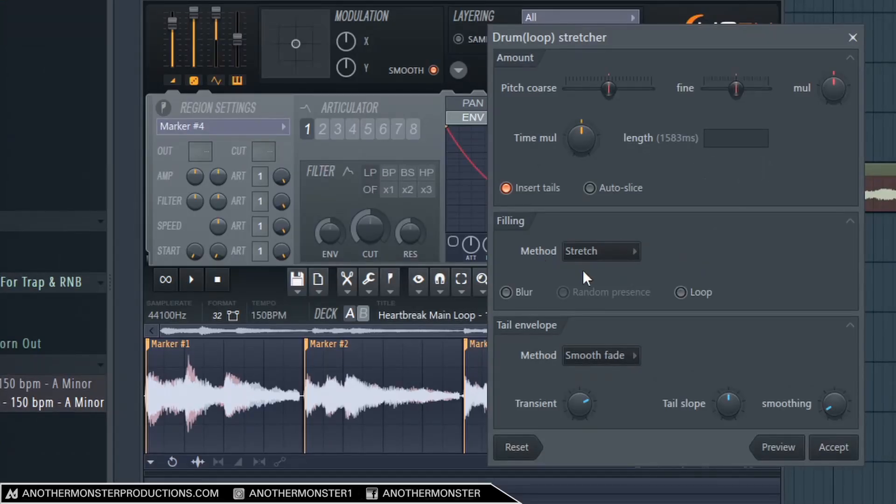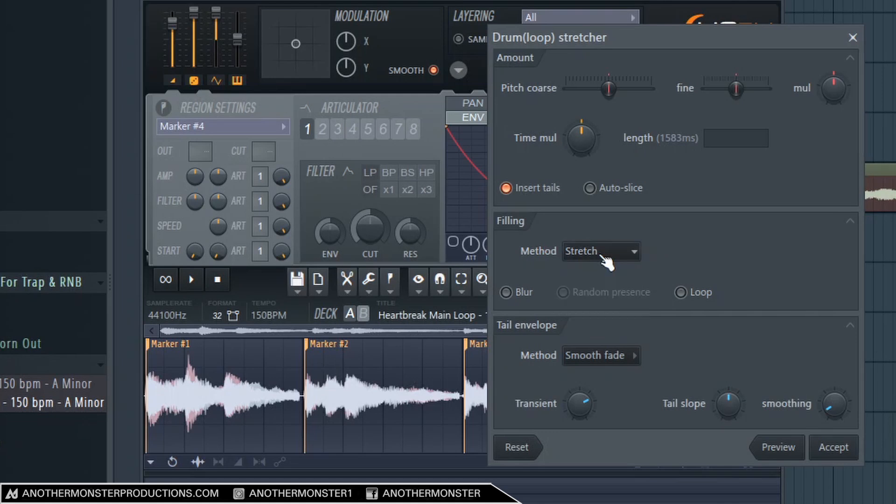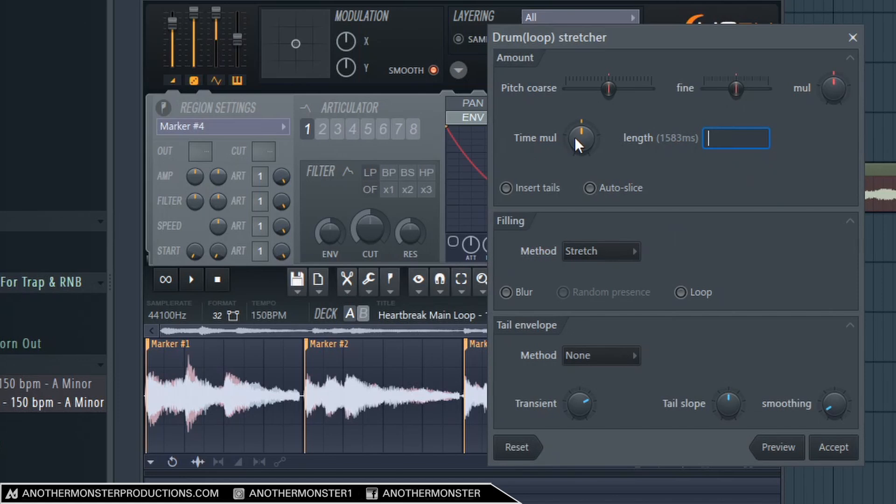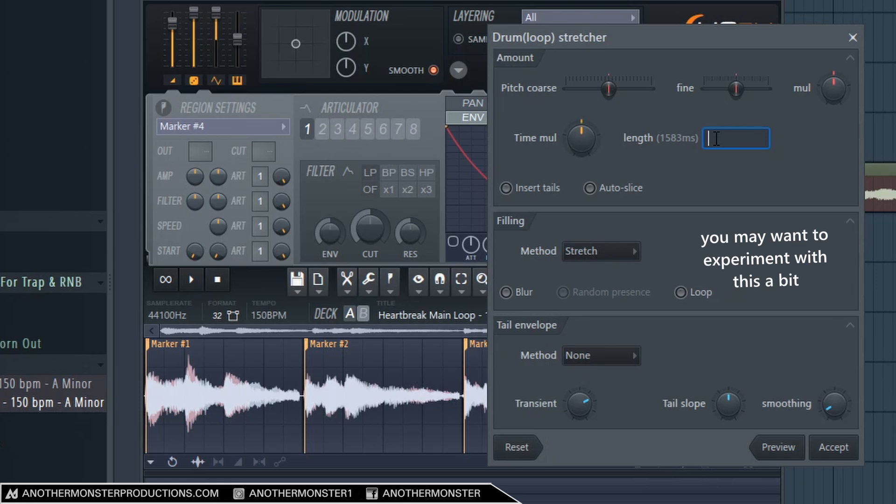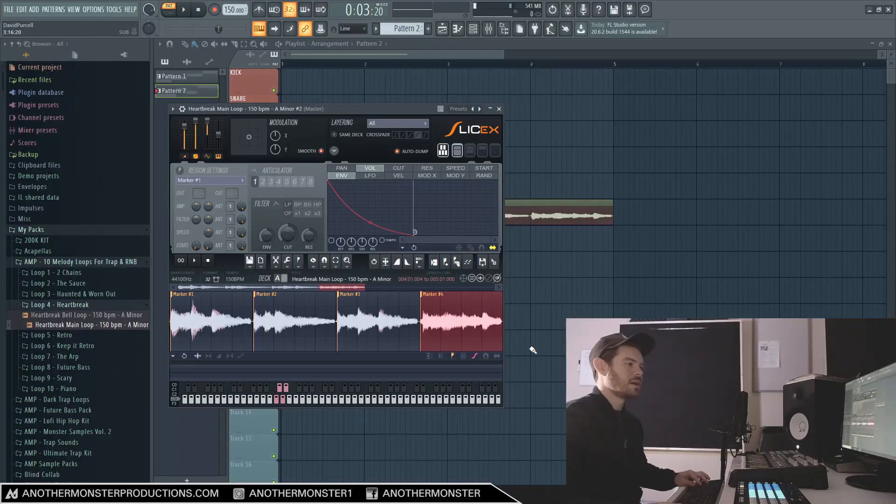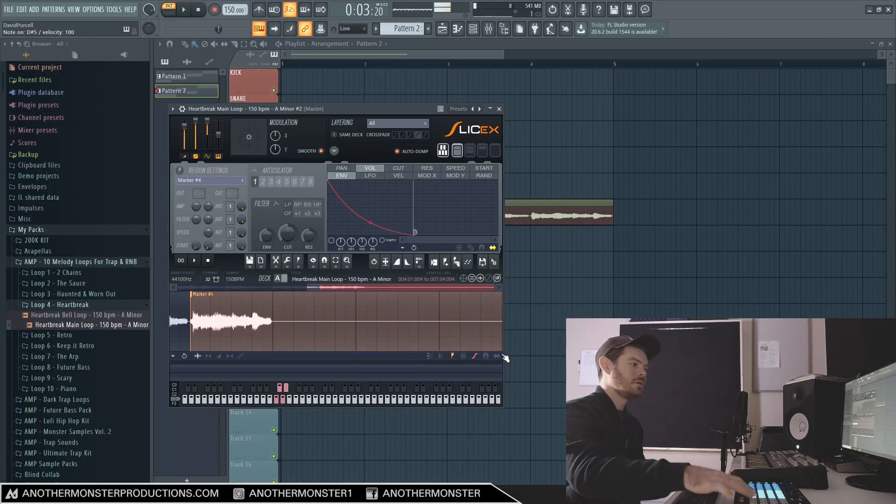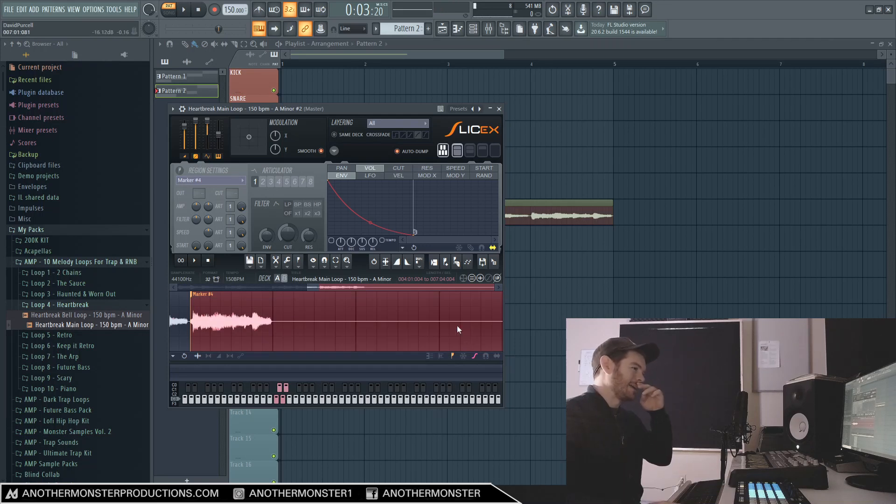So once you have it highlighted you can hover over this button here - this is our Drum Loop Stretch Fill Gaps Time Stretch button - so you can click that or just hit Ctrl+T and it'll bring it up. And now we want to actually stretch this sample out. So first of all, make sure that the method is set to Stretch - it's going to make sure it actually stretches it out. Alright, so up here we have our Time Multiplier - you can adjust this to change the time of it. So we could also do it in milliseconds, so 1583 milliseconds is like 1.5 seconds, so I could turn this to about six seconds. Let's hit Accept, see what happens.